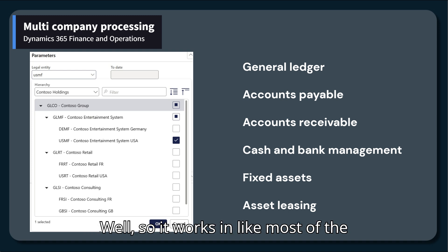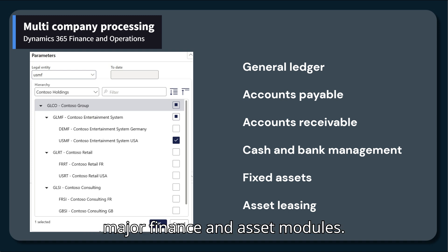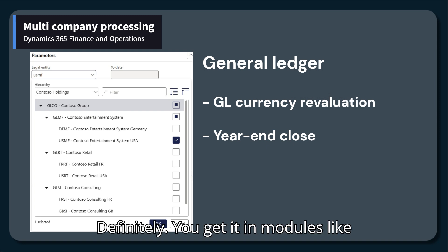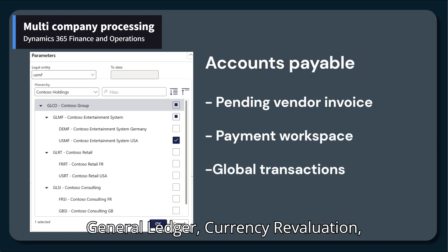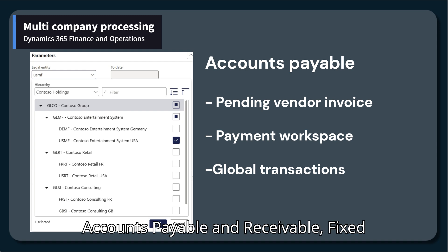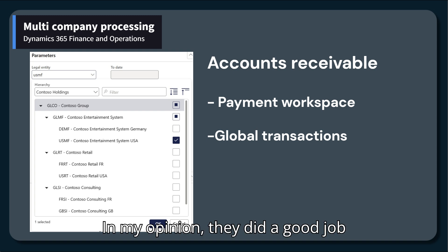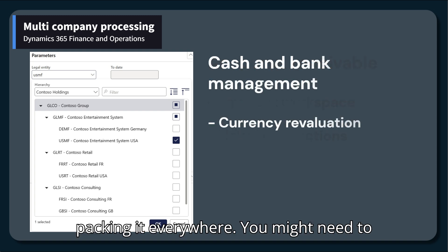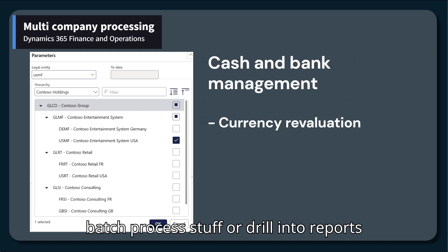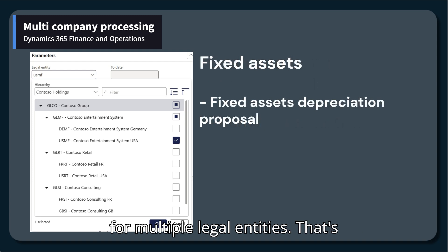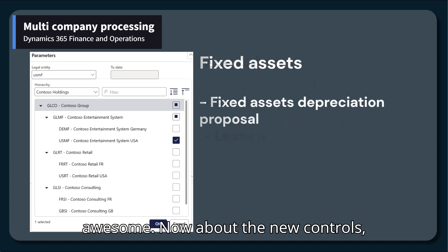So it works in most of the major finance and asset modules? Definitely. You get it in modules like general ledger, currency revaluation, accounts payable and receivable, fixed assets, asset leasing, the list goes on. They did a good job packing it everywhere you might need to batch process stuff or drill into reports for multiple legal entities.